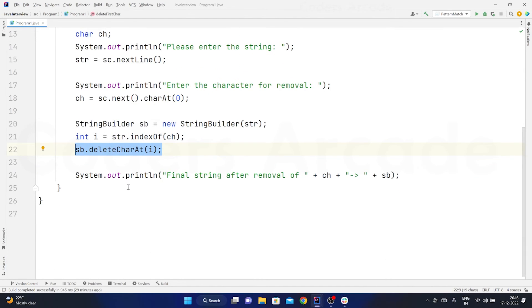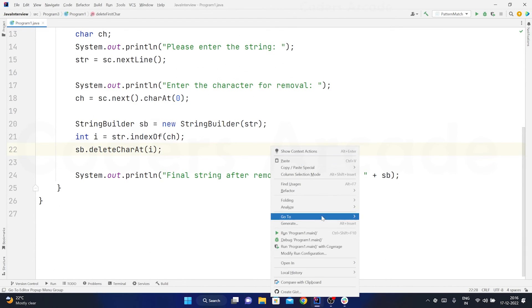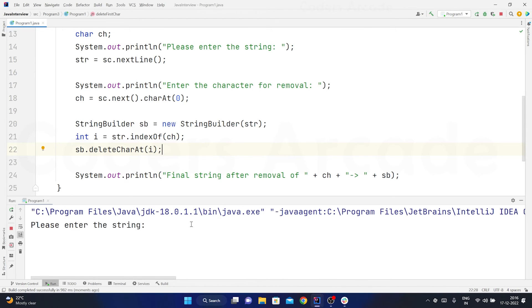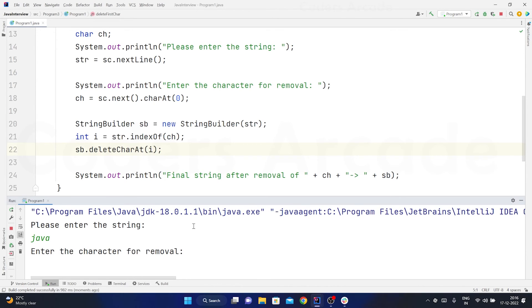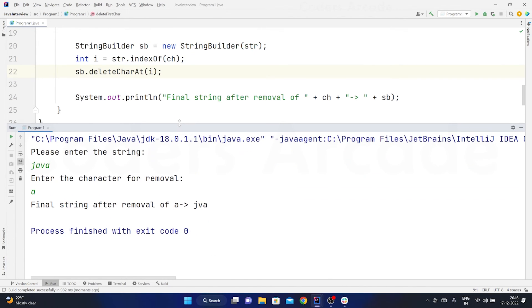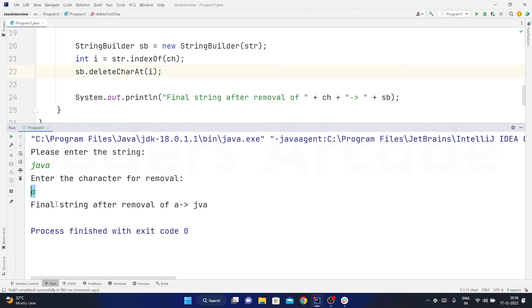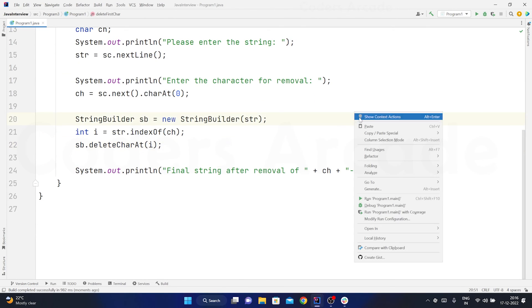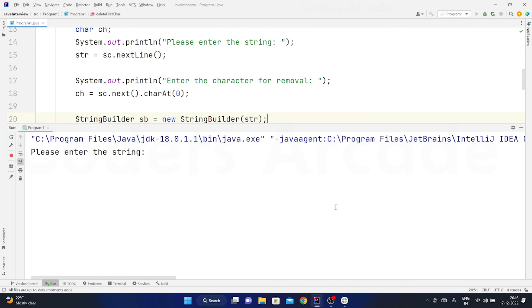So now let me just run this and check. Please enter the string. Let me say java and press enter. Enter the character for removal. Let me say A. You can see here sir. This is the input and I have successfully done it. The first occurrence of A has been removed. So let me just take another example so that we can verify it properly. Running it again.